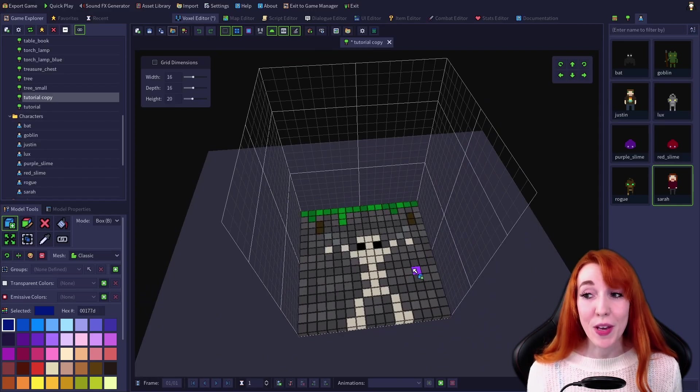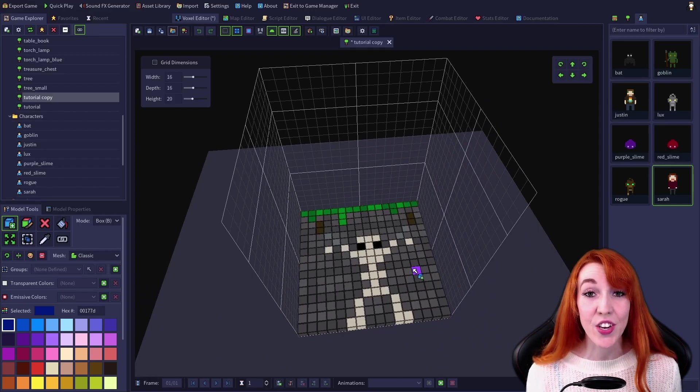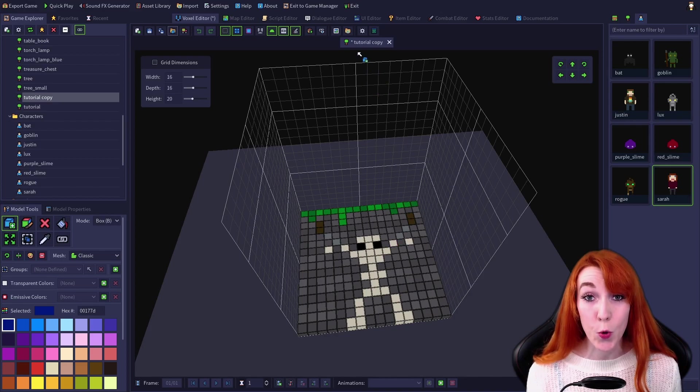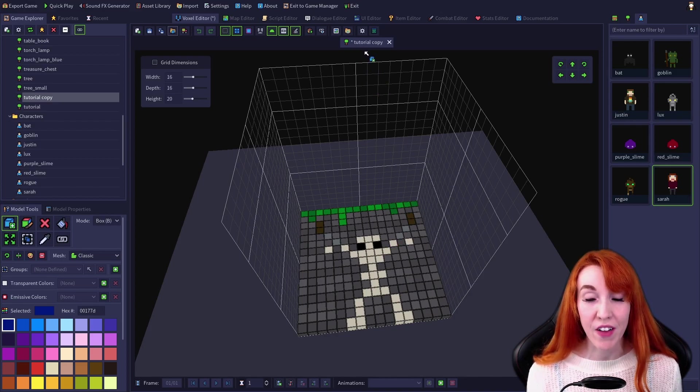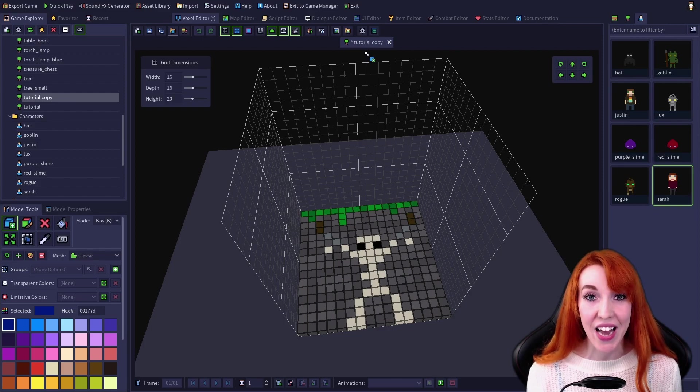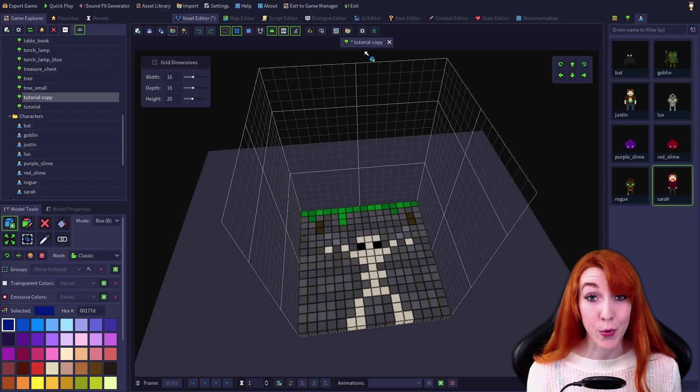The model that you import will be imported into the currently opened model. So make sure to create a new blank model of an appropriate size before importing.